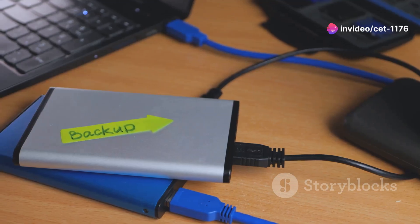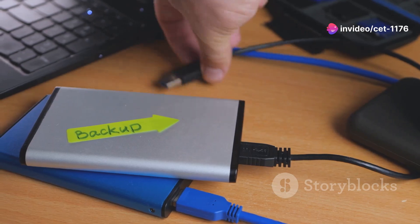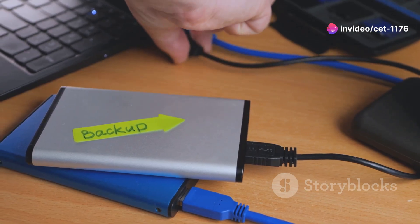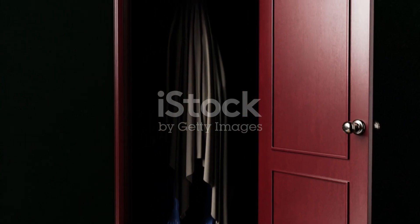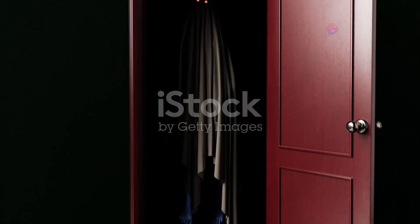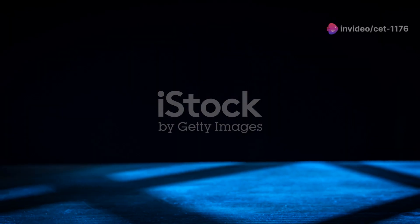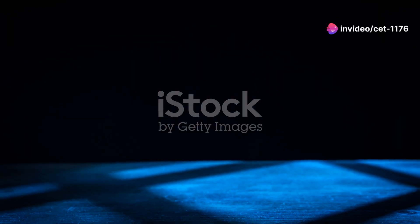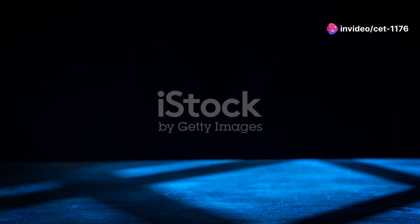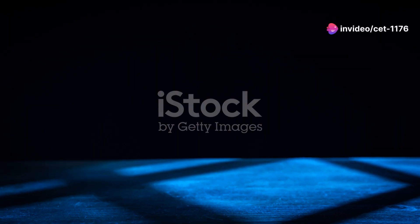To protect your precious data, always back it up to another device. Think of it as securing your valuables before the poltergeists strike. And for a performance boost, tweak your indexing options. It's like teaching the ghosts in your machine to better organize their haunting schedules.